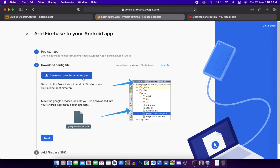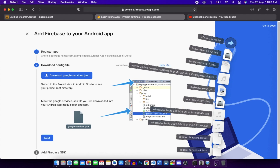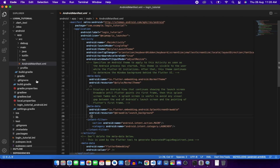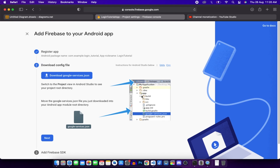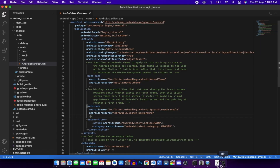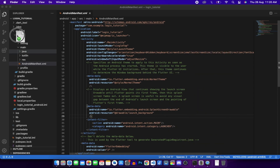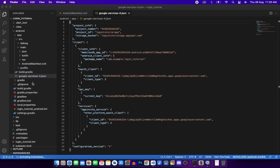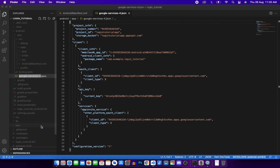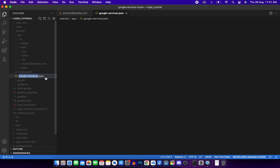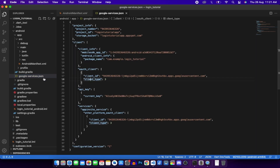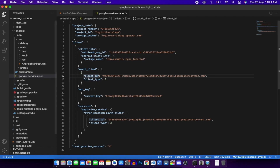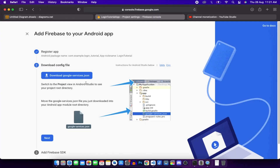The next step is to download the google-services.json config file. Open VS Code and copy this file inside the android/app folder. Rename the file to google-services.json if needed. Then click Next to proceed to adding the Firebase SDK.